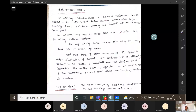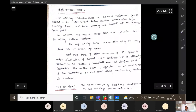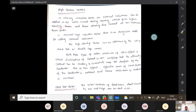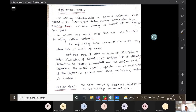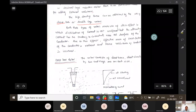The slip ring induction motor has external resistance which can be added in the rotor circuit during starting, giving high starting torque and lower starting line current, which improves the power factor. In the squirrel cage induction motor, there is no provision for adding external resistance — that is why we use the deep bar rotor and double cage rotor. Both types make use of the skin effect.